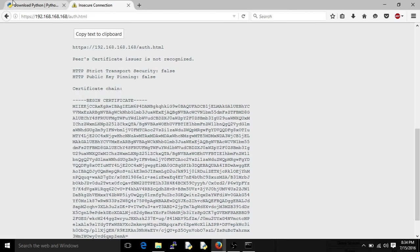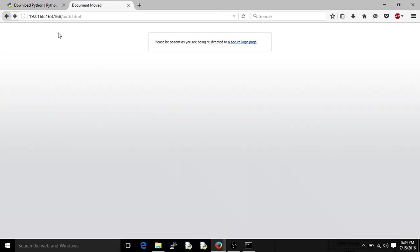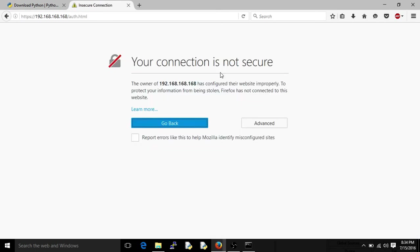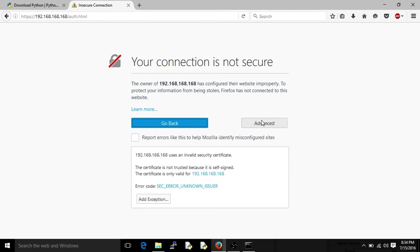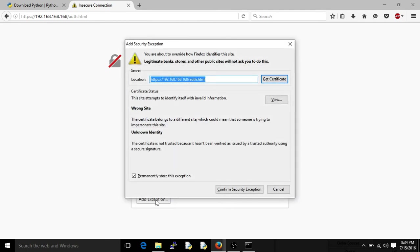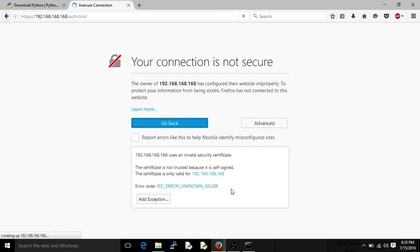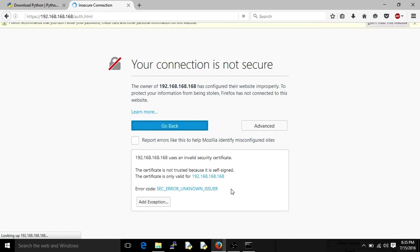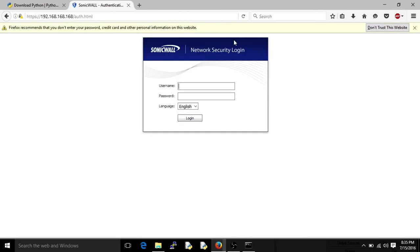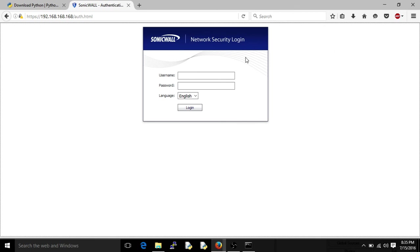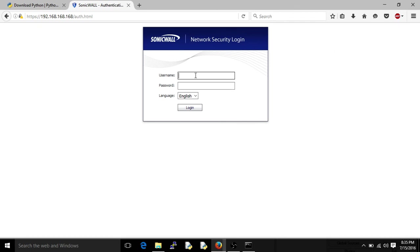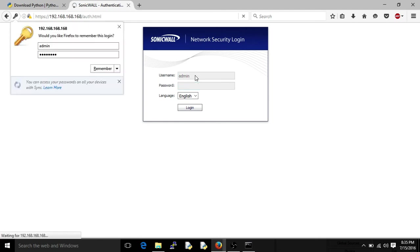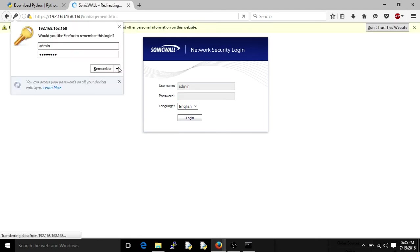What the hell? Okay, hold on. One second. Add exception. Hit the wrong thing. Okay. I don't want to trust this. Give me a break. All right. So once you get through all that self-signed certificate garbage, your default password for any of these with a factory reset is admin and password. You don't want to save that.